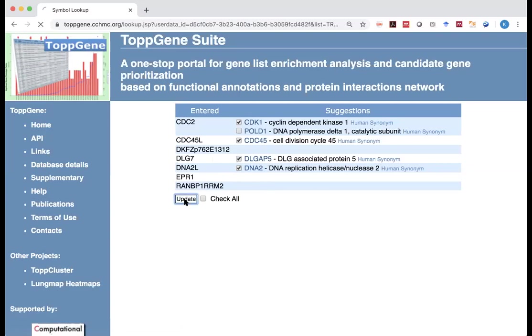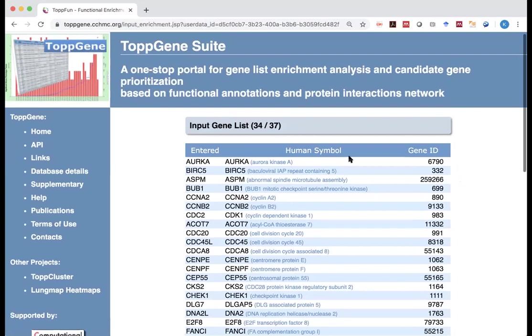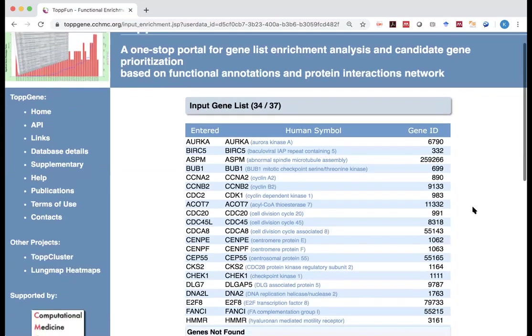So now we have selected four genes with a different symbol. You click on update. When you click on update, now instead of 30 genes, now you've got 34 genes to analyze. And you may say, what about the rest of three genes? In this case, I'm sorry, they will not be included in our downstream analysis.